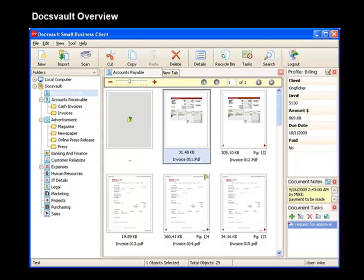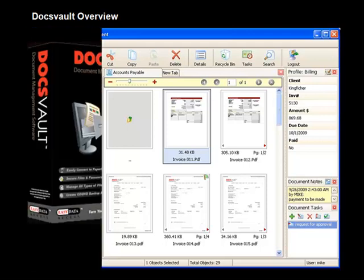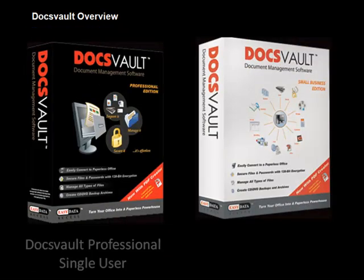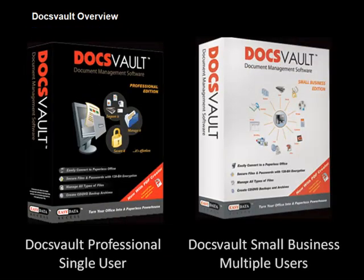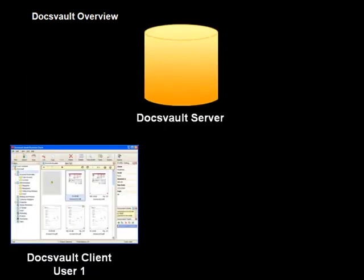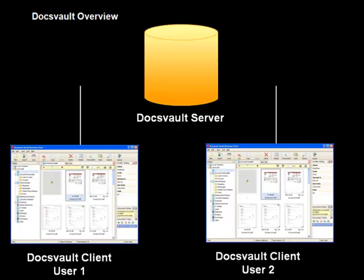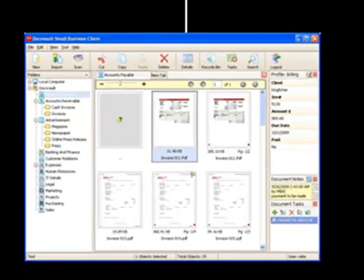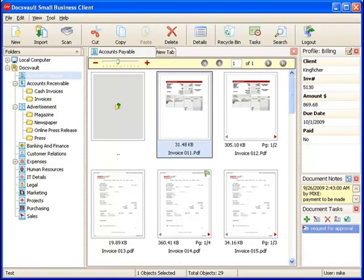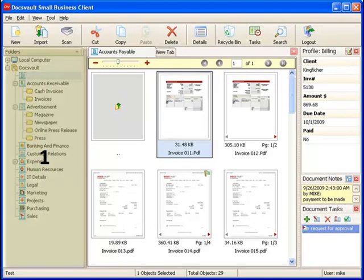DocsVault is a window-based application designed with the everyday user in mind. It is available as a single-user professional edition and a networked multi-user small business edition. We will be using the small business client for this demo. DocsVault's interface is divided into three sections.